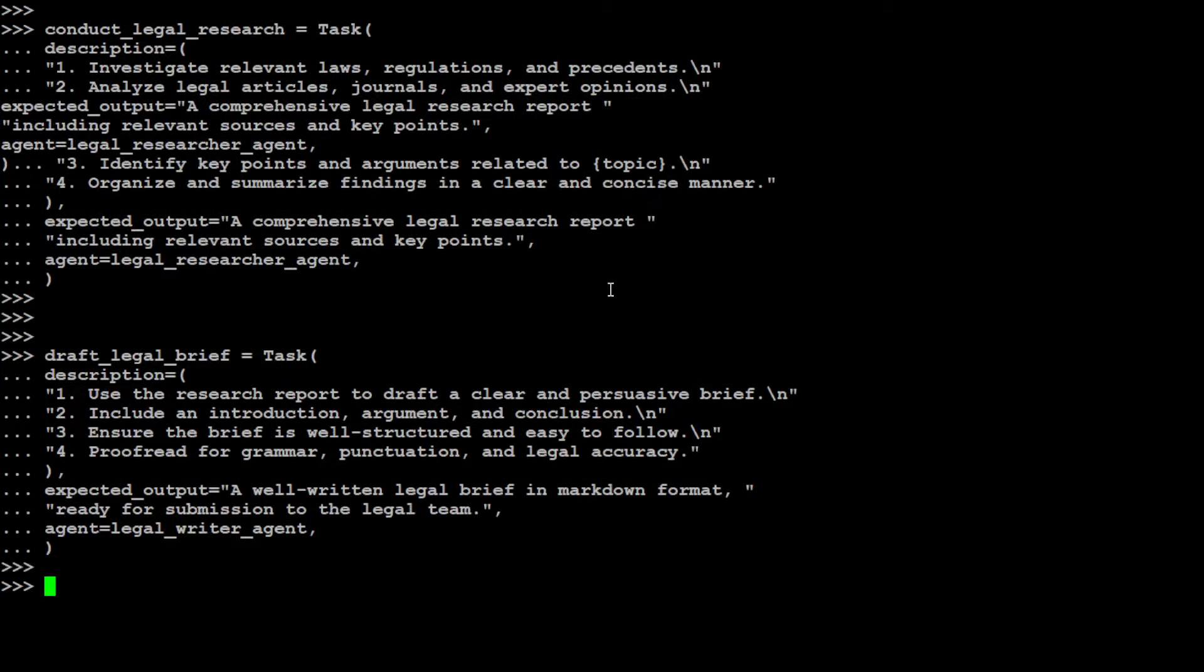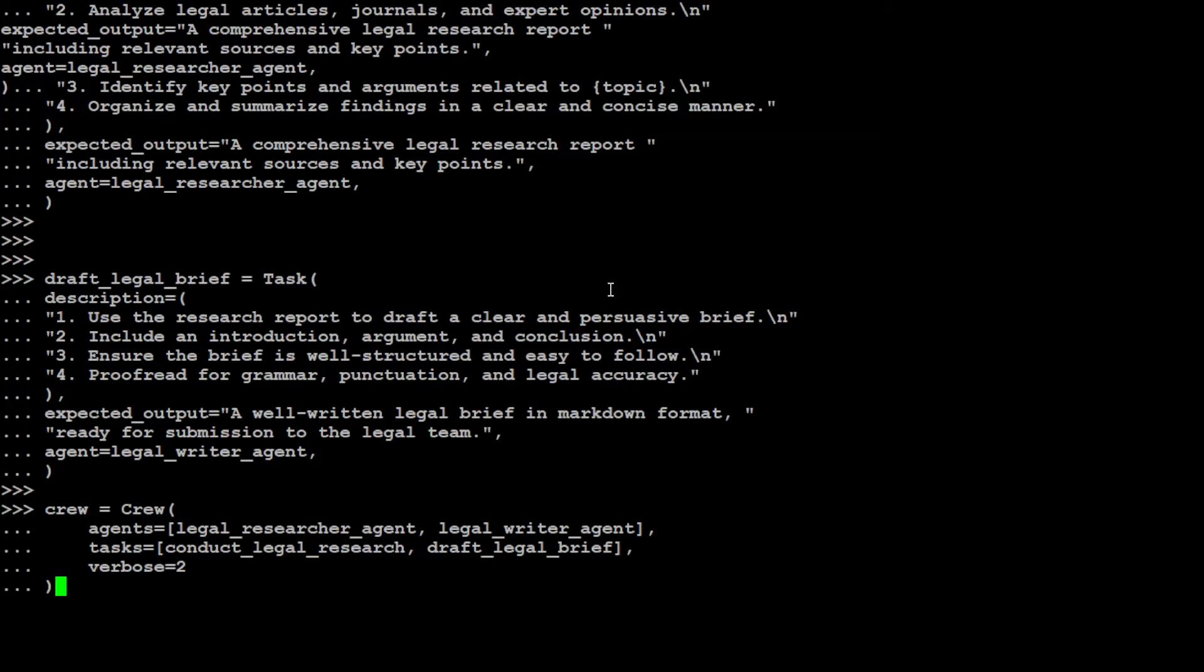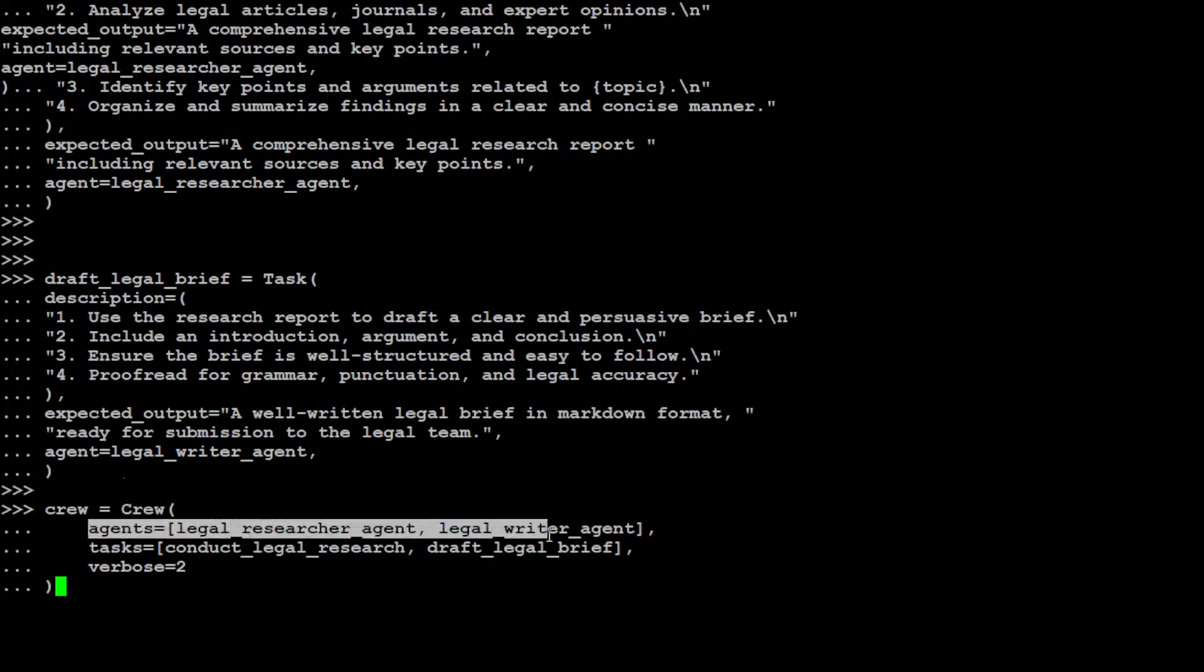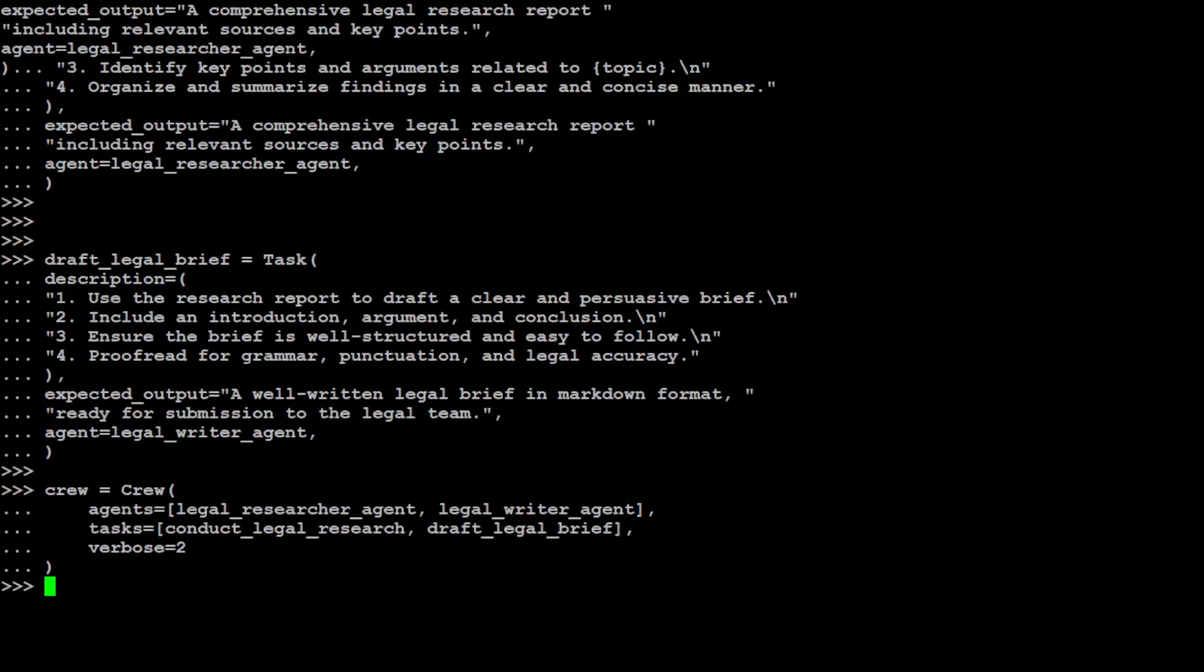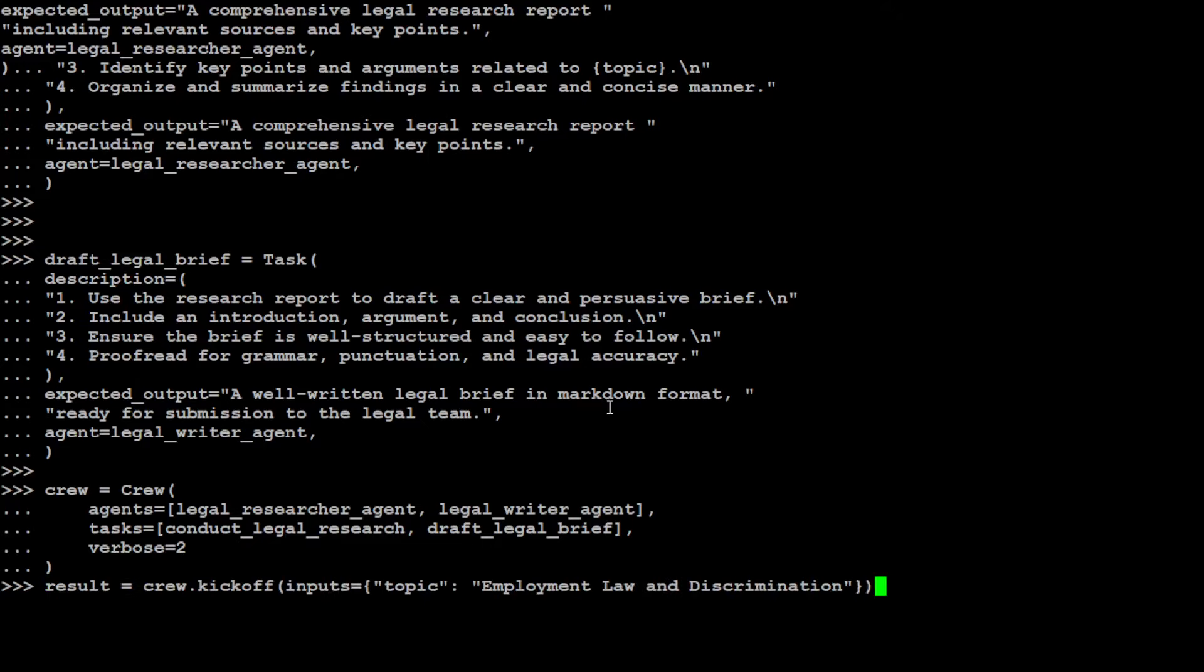Now we just need to define our agents and their tasks and build a crew. This is all you need to do: we're calling the crew function, these are our two agents and these are their tasks. It just conducts and carries them out sequentially, and we're specifying verbose as true. In order to start it, all you need to do is run this command where we're kicking off the crew. This is what we wanted to do: employment law and discrimination. You can put in whatever topic you want.